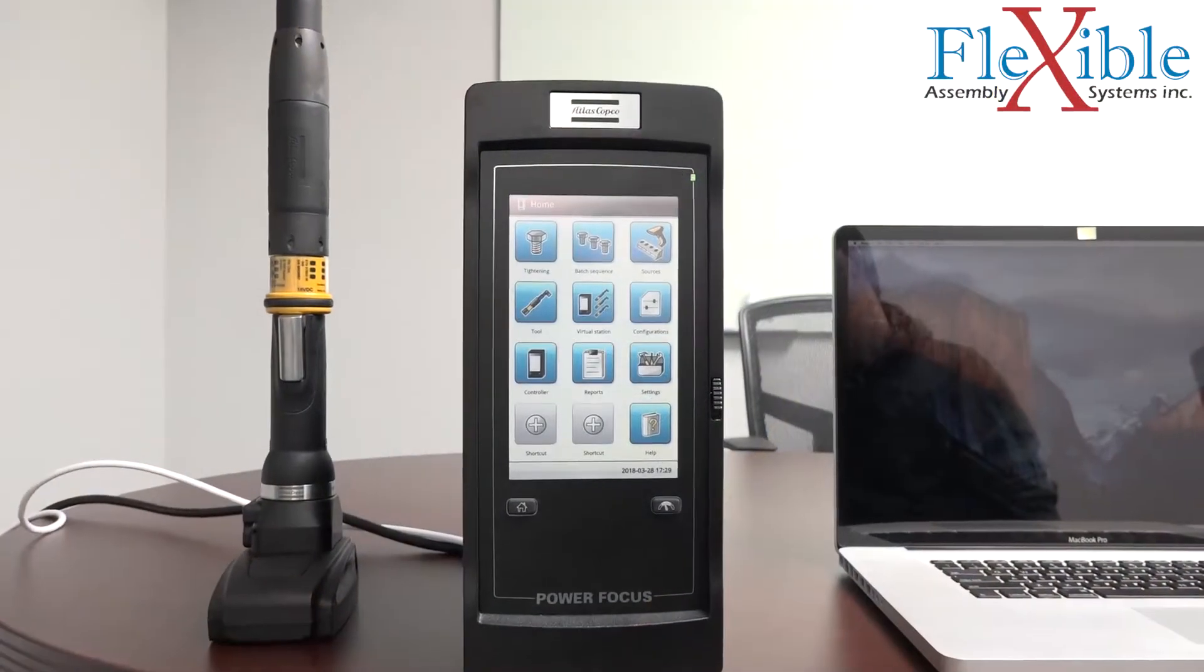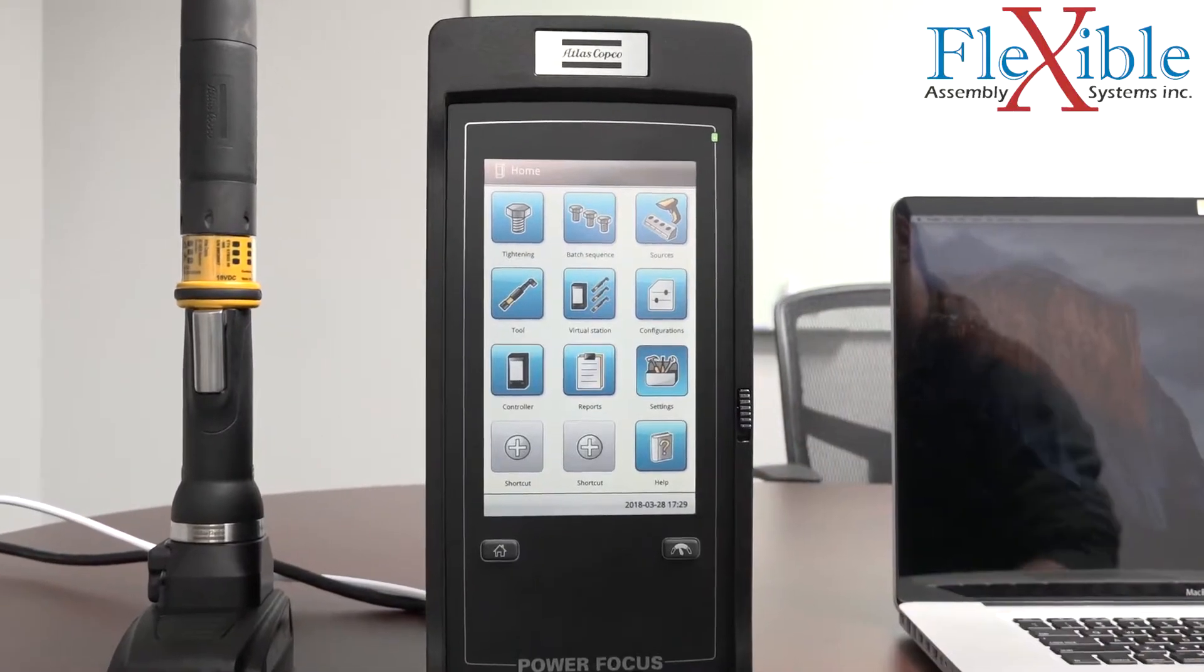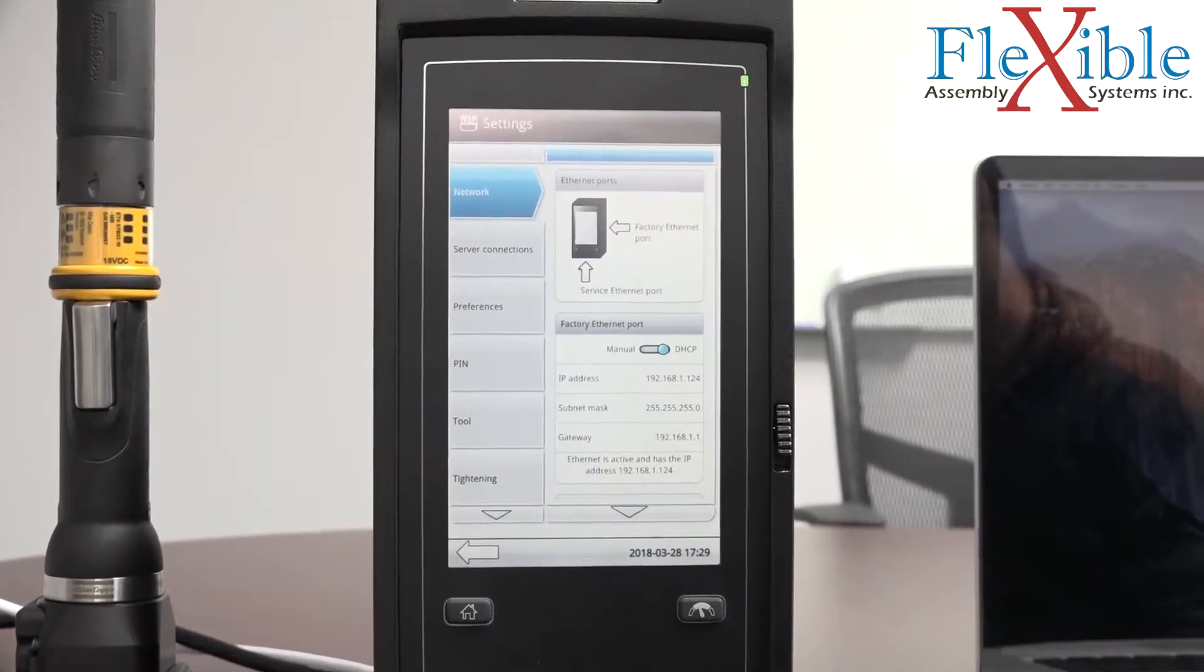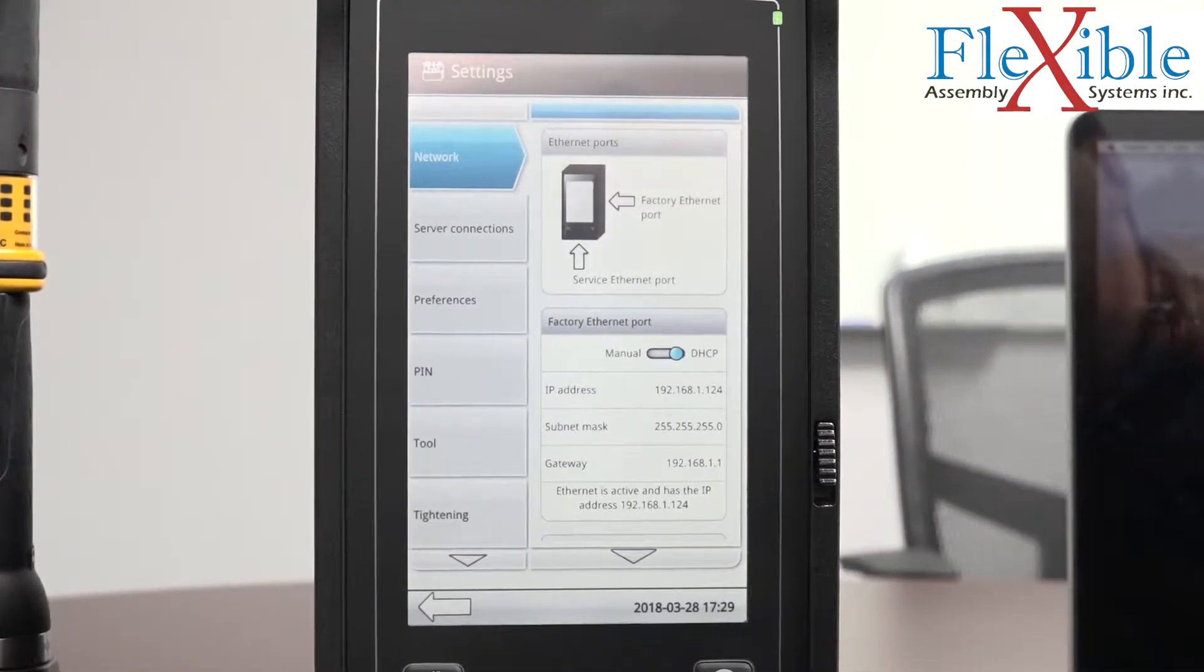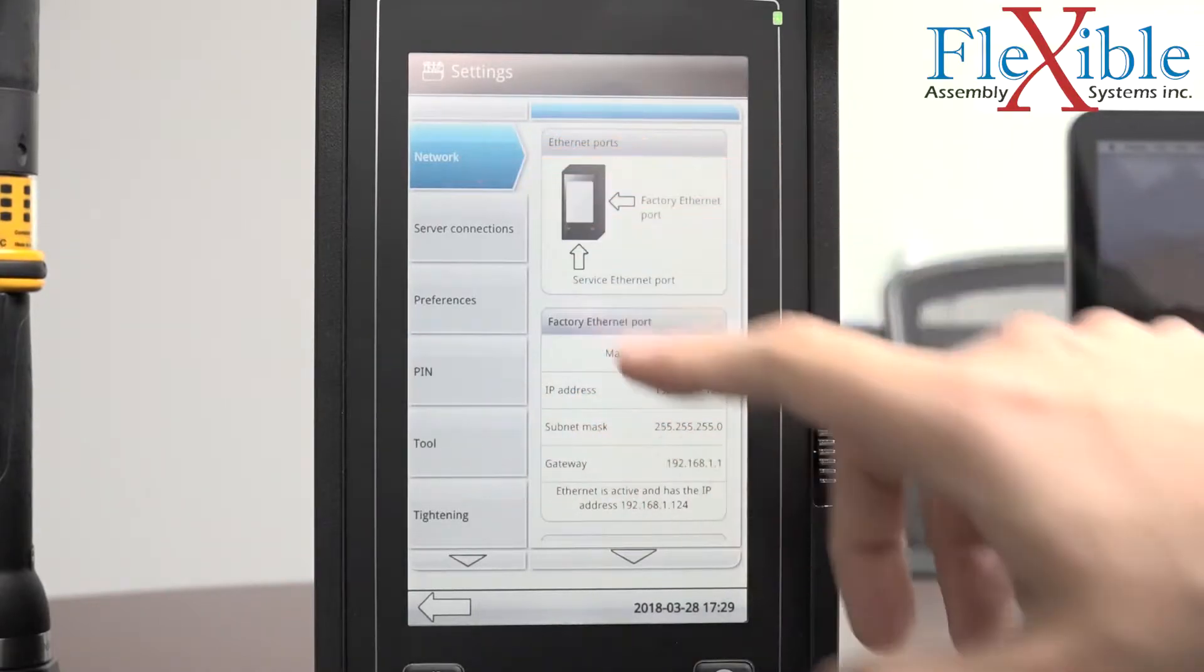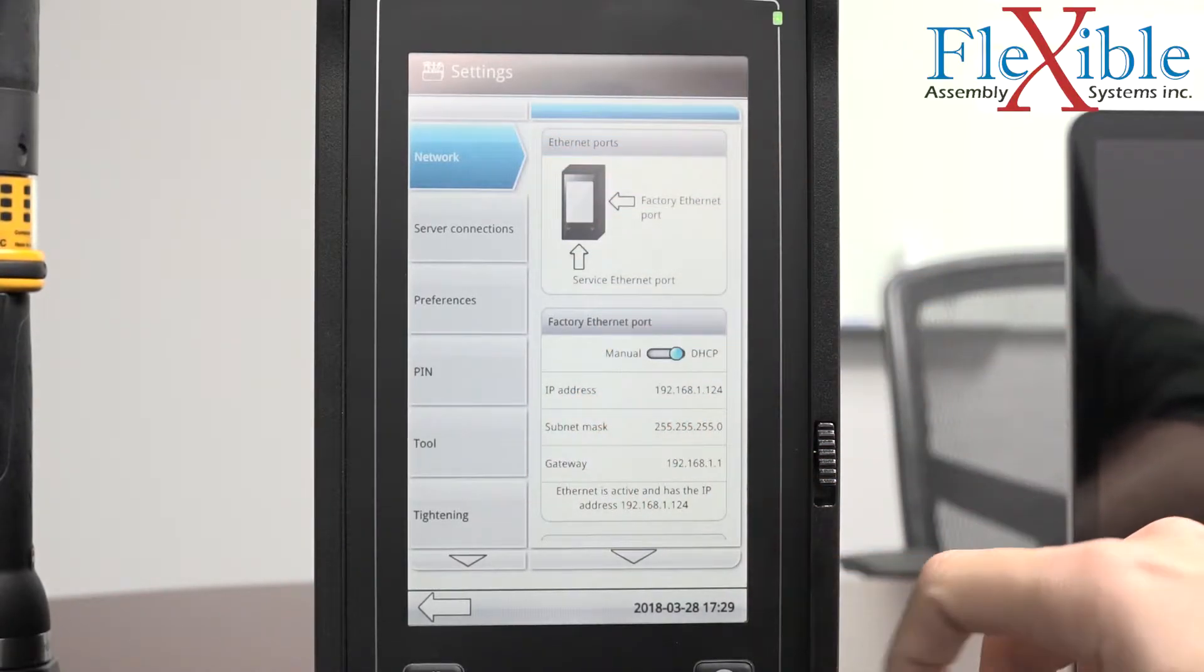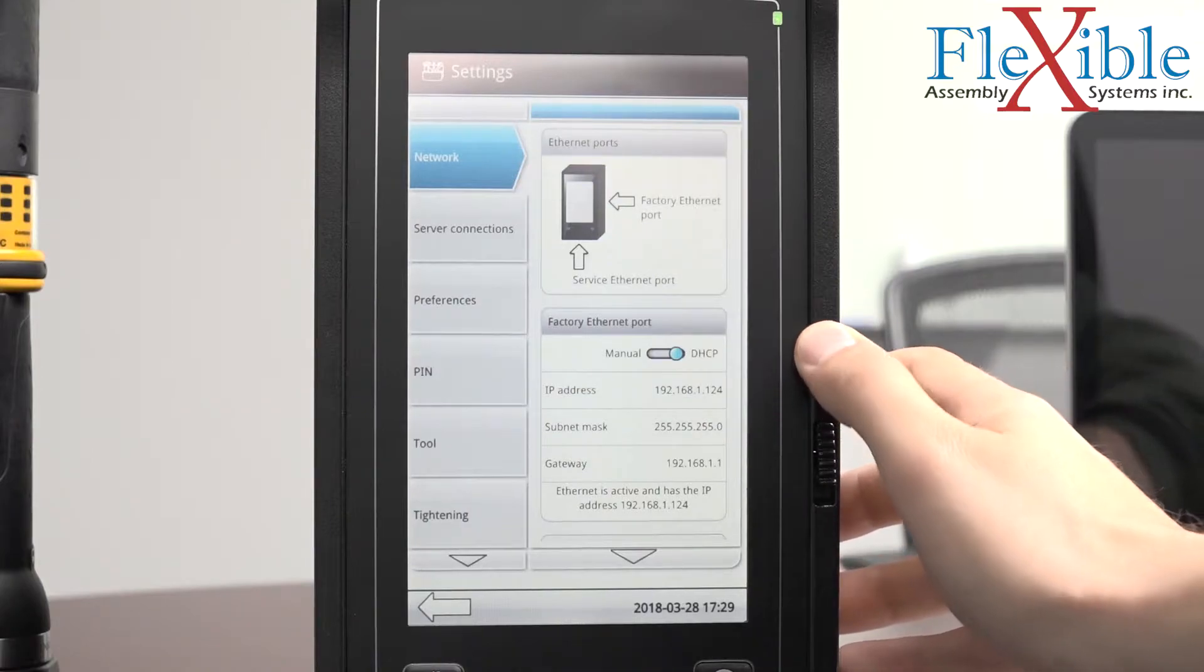Once connected, power on the controller and navigate to the settings page. The first tab that is open is the network tab. On the right side of the screen there is a box which says factory Ethernet port. This is the Ethernet port inside the controller.